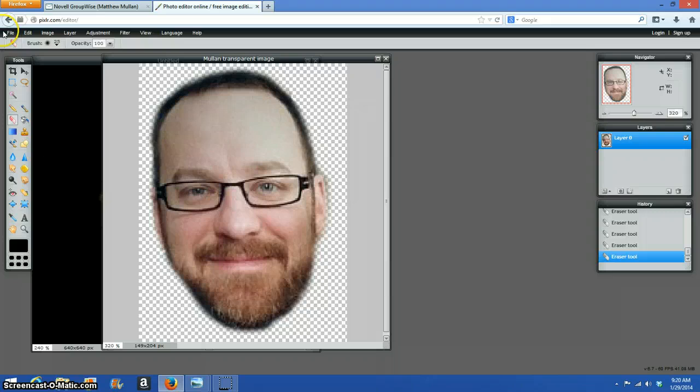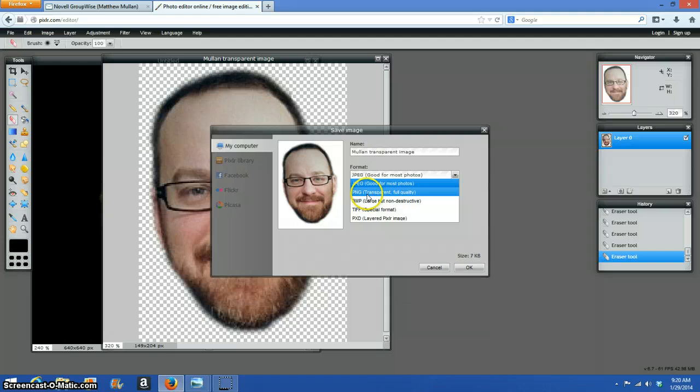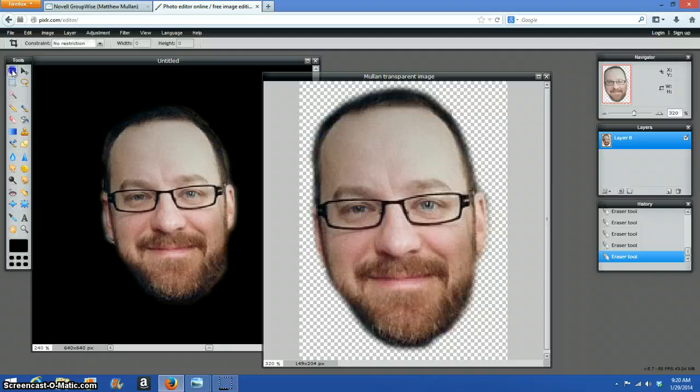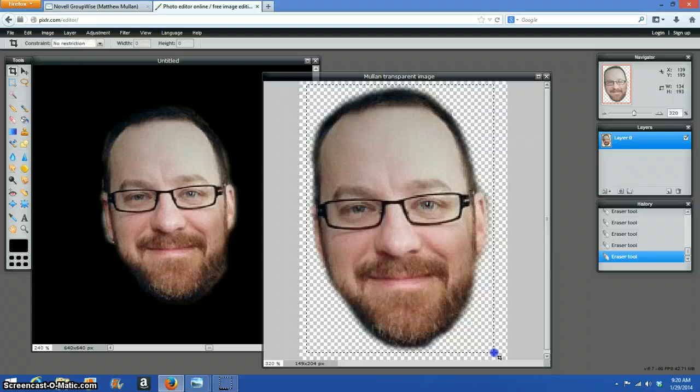We're going to click save. File type is going to be PNG because it's transparent, full quality. It's 58 kilobytes, which I actually am not too happy with. Let's see what I can do to make this smaller.